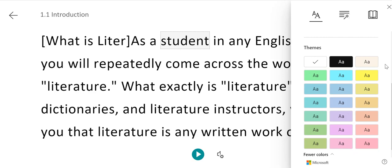Students can choose what works for them, depending on their visual preferences, whether they have a disability or not.